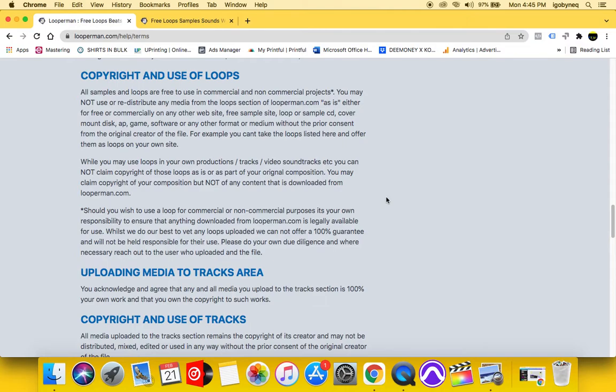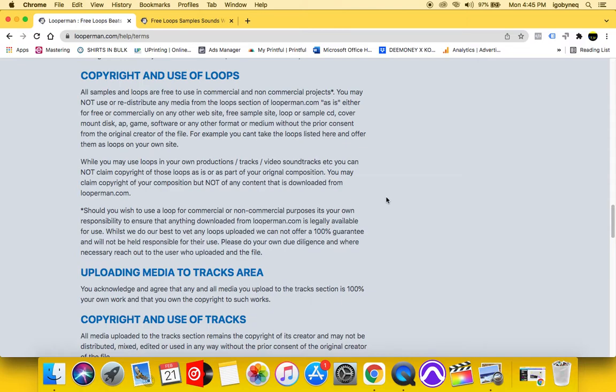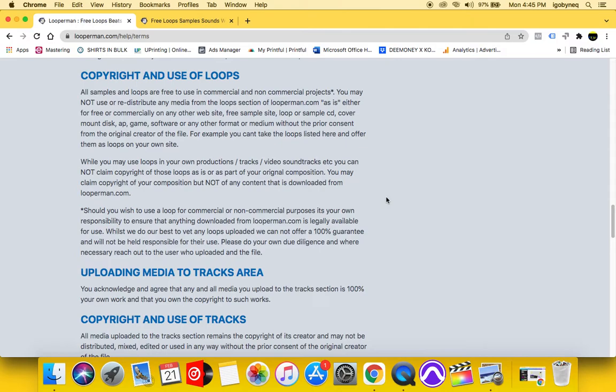You may not use or redistribute any media from the loop section of Looper Man as is. Either free or commercially on any other website, free sample site or loop CD. So basically what that means is that when you do download these loops, you have to alter the loop. You have to interpolate the loop.